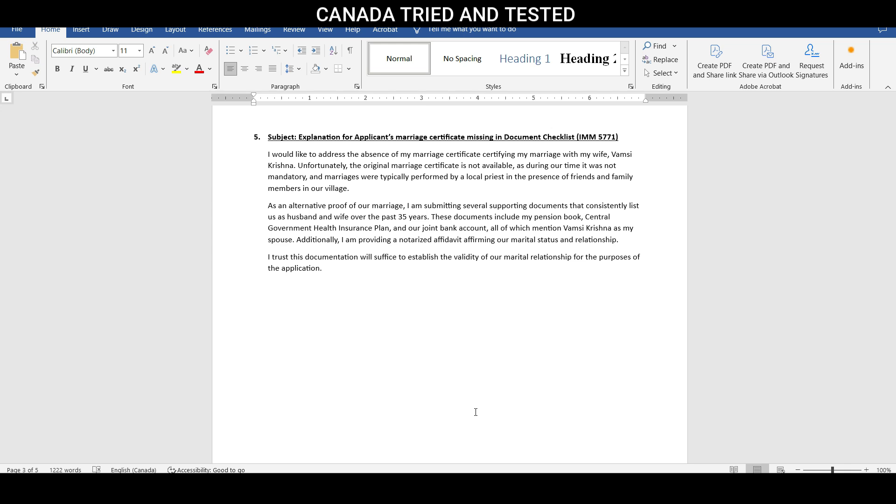I trust this document will suffice to establish the validity of our marital relationship for purpose of this application. This is how this explanation was given. Hopefully, this gives an idea of how I dealt with this. And so far, no issues with the IRCC, no questions whatsoever till date. This is how it was done. Thanks for watching.